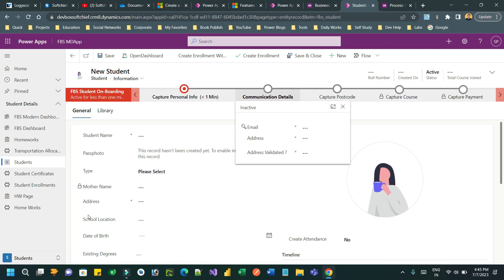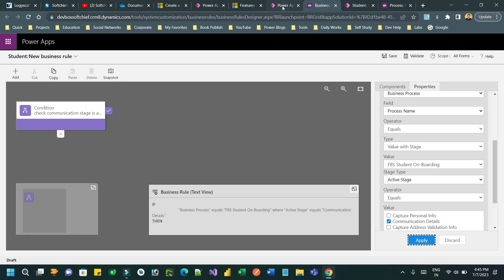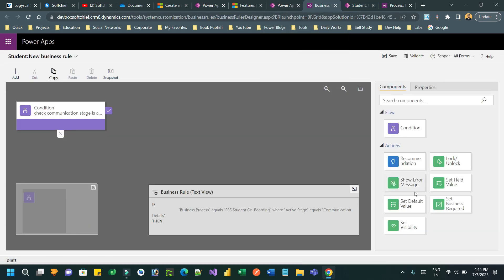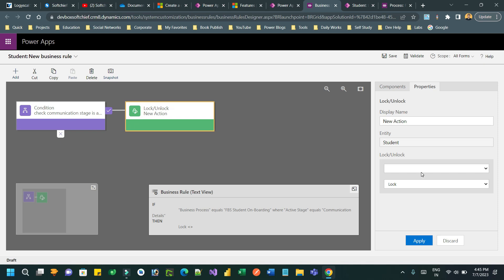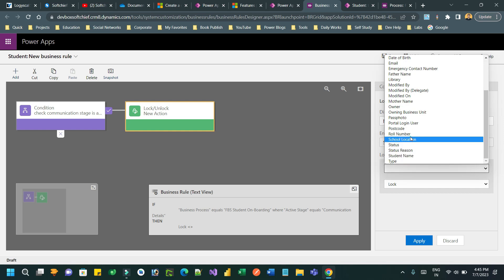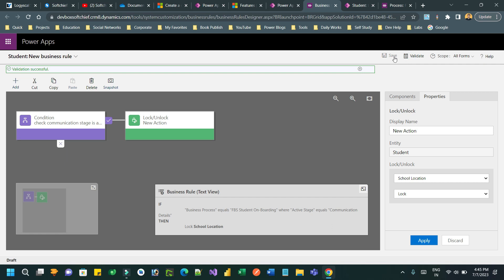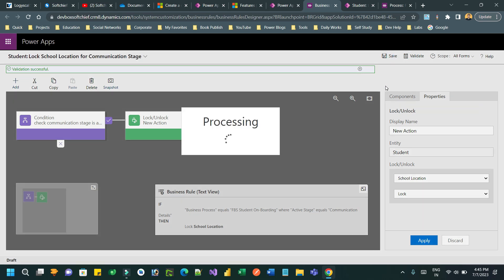When 'Communication Details' is active, I want to lock the school location. Go here and add an action — lock/unlock — and choose which field to lock: I want to lock 'School Location.' Apply.